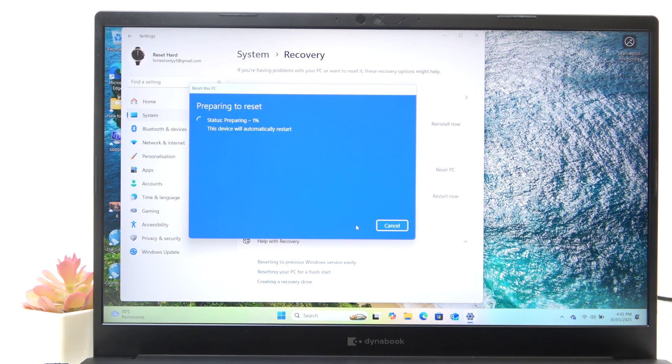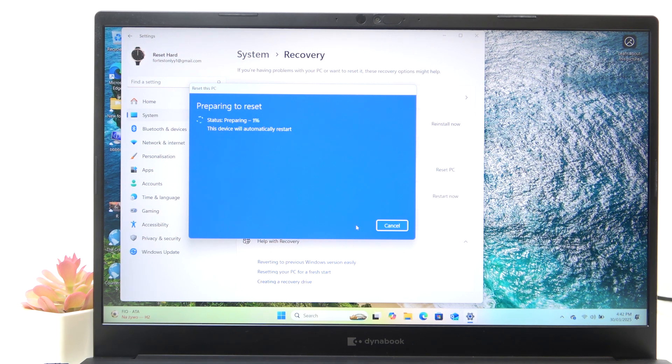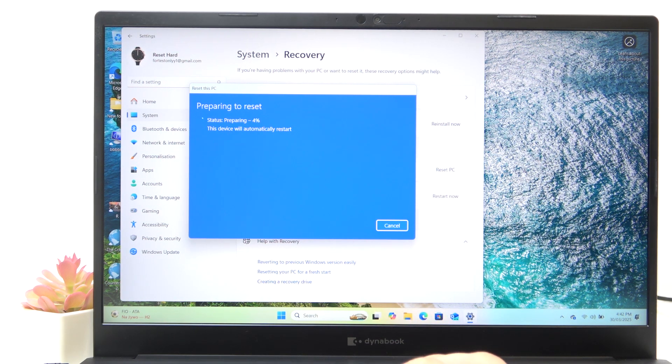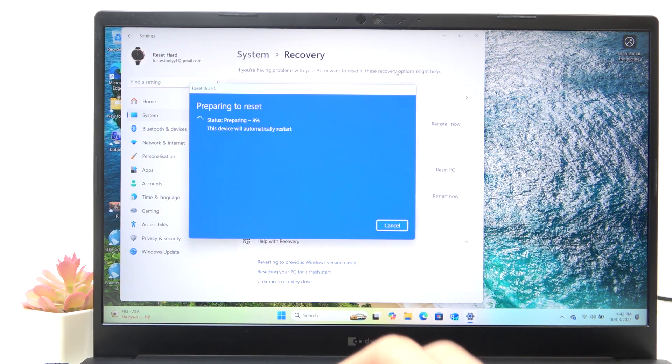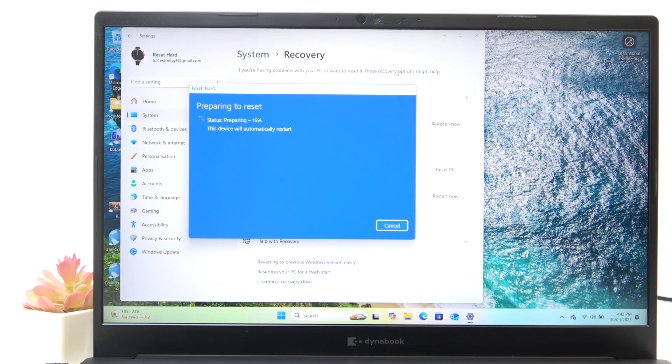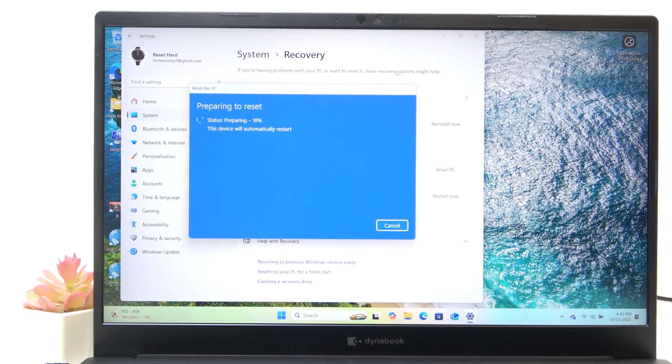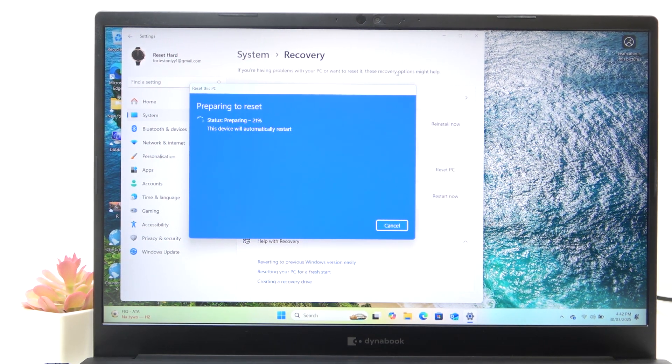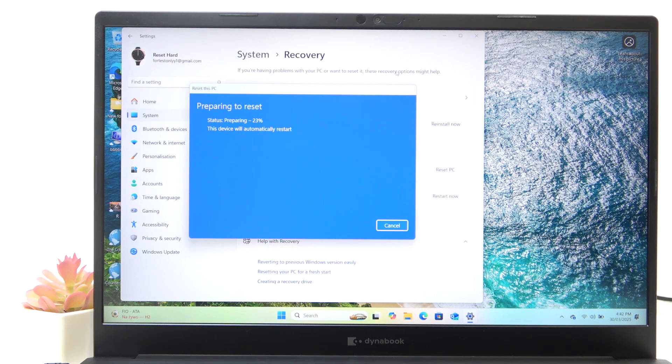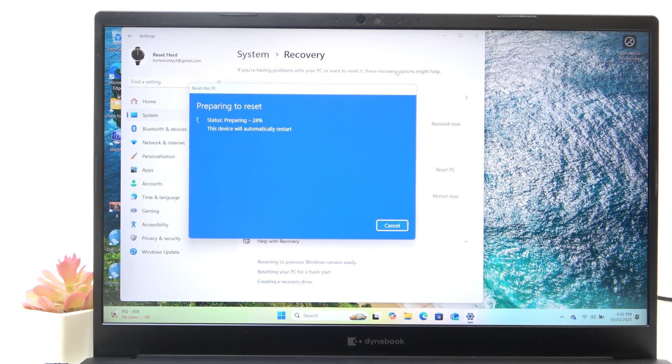Your laptop will probably restart up to two or three times during that process. Then it'll just be ready to be set up. So don't click on anything. And also another important thing is to have it plugged into power so it doesn't run out of power in the process because it may break something.